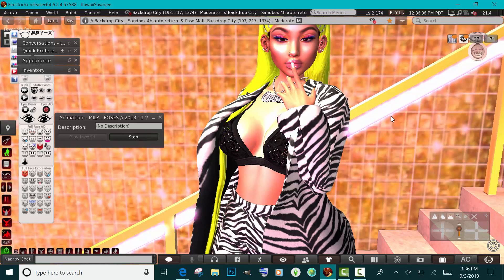Sometimes I don't like when my avatar looks straight at the camera, so I use my eye poser to fix her eyes in the direction I want her to look — whether it be up, down, or to the side. I just play around with that until I find the right angle for the eyes.